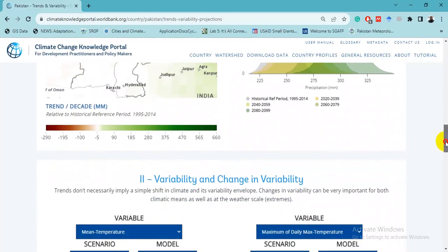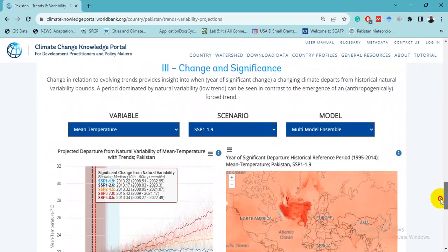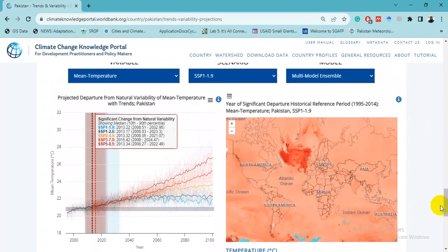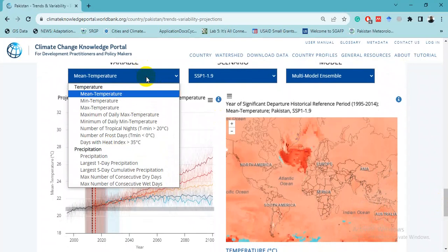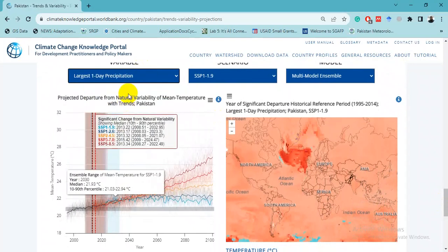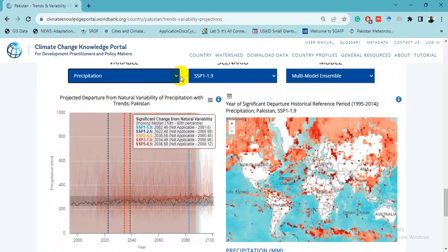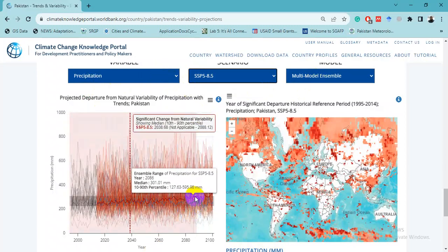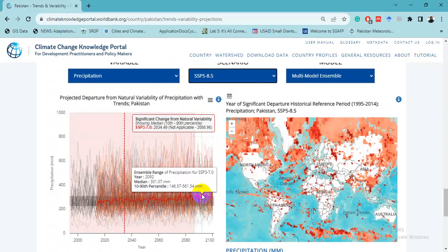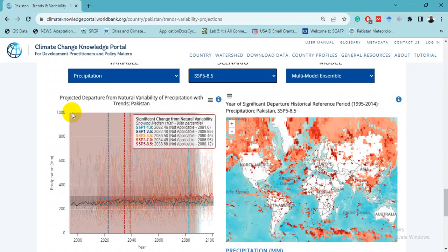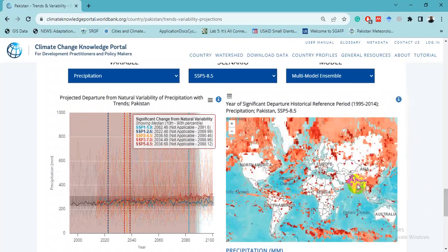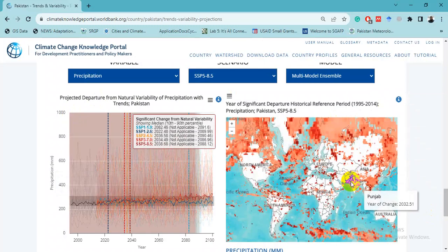This is an excellent source for making graphs and downloading CSV files. For example, we can look at precipitation projected departure from natural variability under different scenarios. Selecting SSP 8.5, we can see the projected departures from natural variability across different regions.